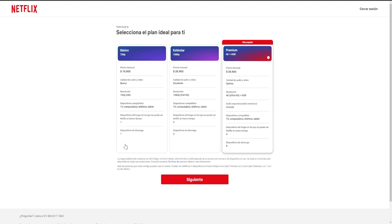In contrast, the standard plan permits two devices and the premium plan permits four. Therefore, you would need to make your decision based on that.